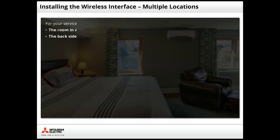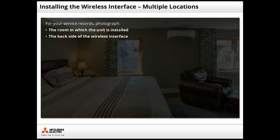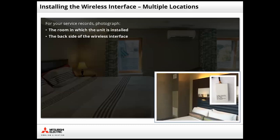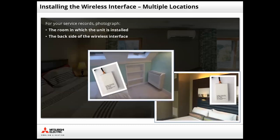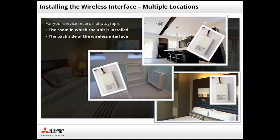It is also a good idea to photograph each room and the back side of the wireless interface. Retaining these photographs for your service records will help you quickly identify any unit that is not functioning properly.